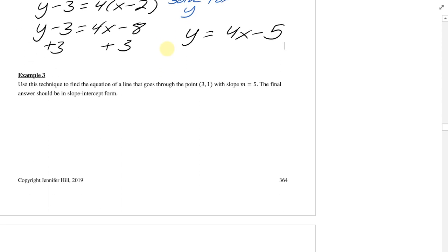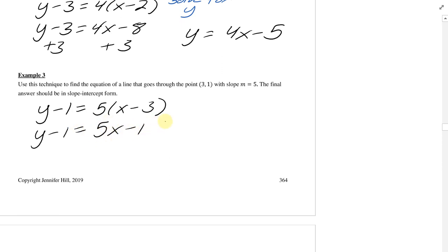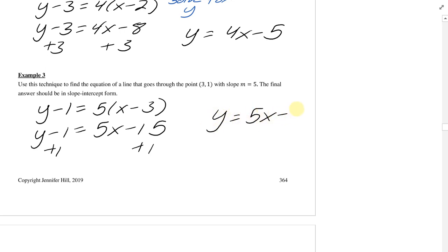I have example 3. Try using this technique one more time to give it a fair shot. Plugging in the information gives y minus 1 equals 5 times x minus 3. To get this in slope-intercept form: y minus 1 equals 5x minus 15. Add 1 to each side: y equals 5x minus 14. That's the answer in this case.